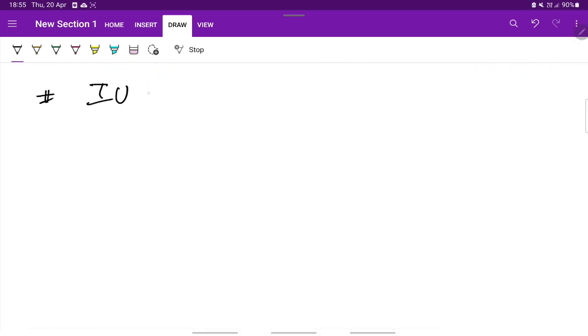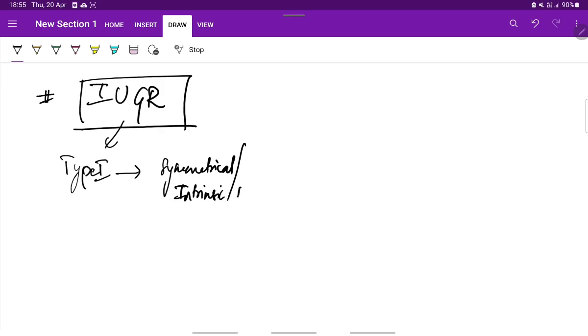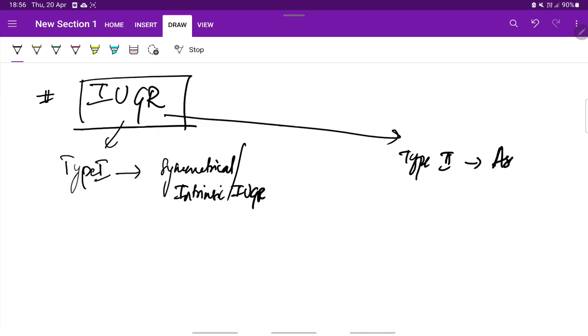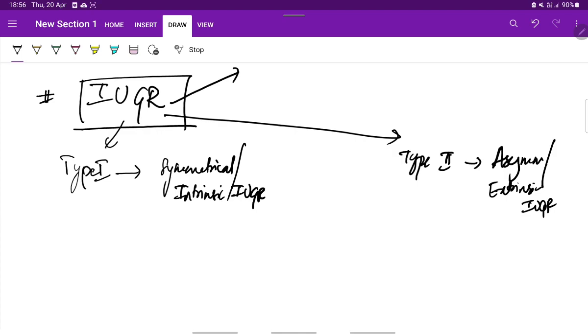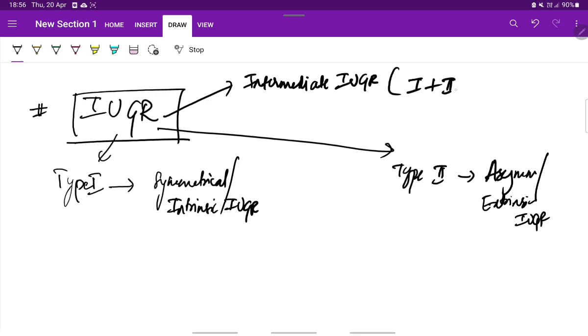Coming to intrauterine growth restriction, this is classified into three types. Type 1 also called as symmetrical or intrinsic IUGR. Type 2 which is asymmetric IUGR and type 3 is intermediate IUGR which is a combination of 1 and 2. This is seen in about 5 to 10 percent of the cases.